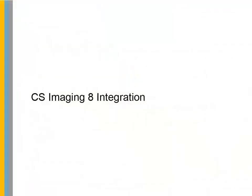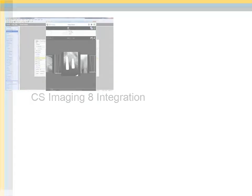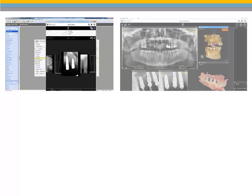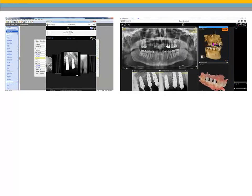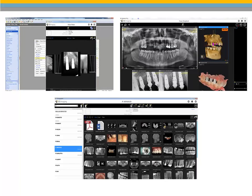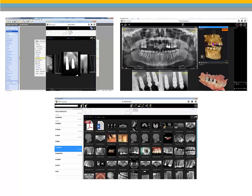CS Imaging 8 Integration. This version of Softdent includes the integration of CareStream Dental's newest imaging software, CS Imaging 8. Updates to the imaging platform provide one-stop access to all of your 2D images, 3D images, and CAD CAM data.